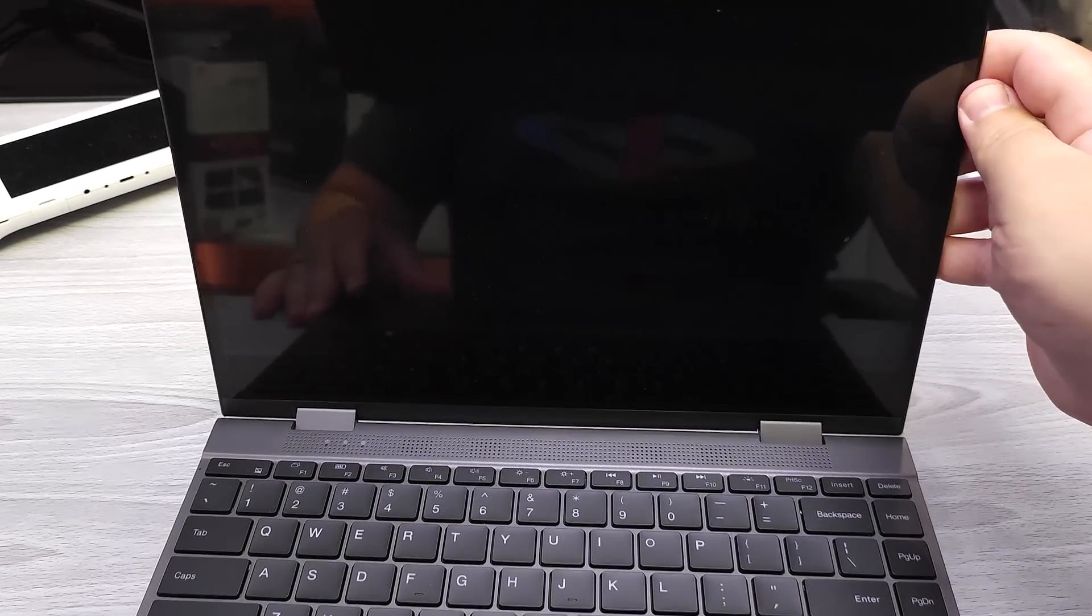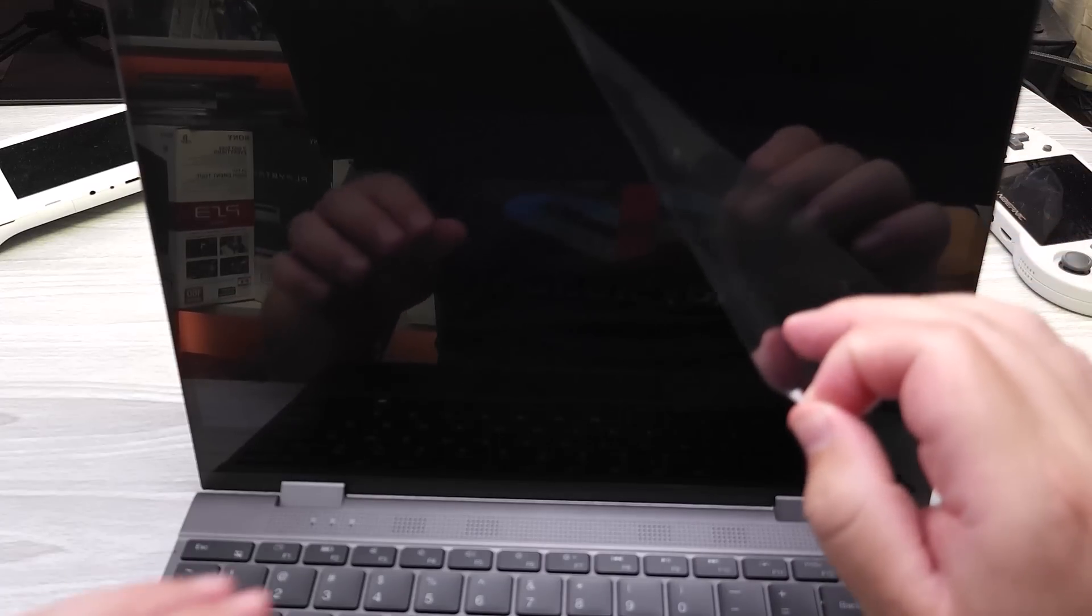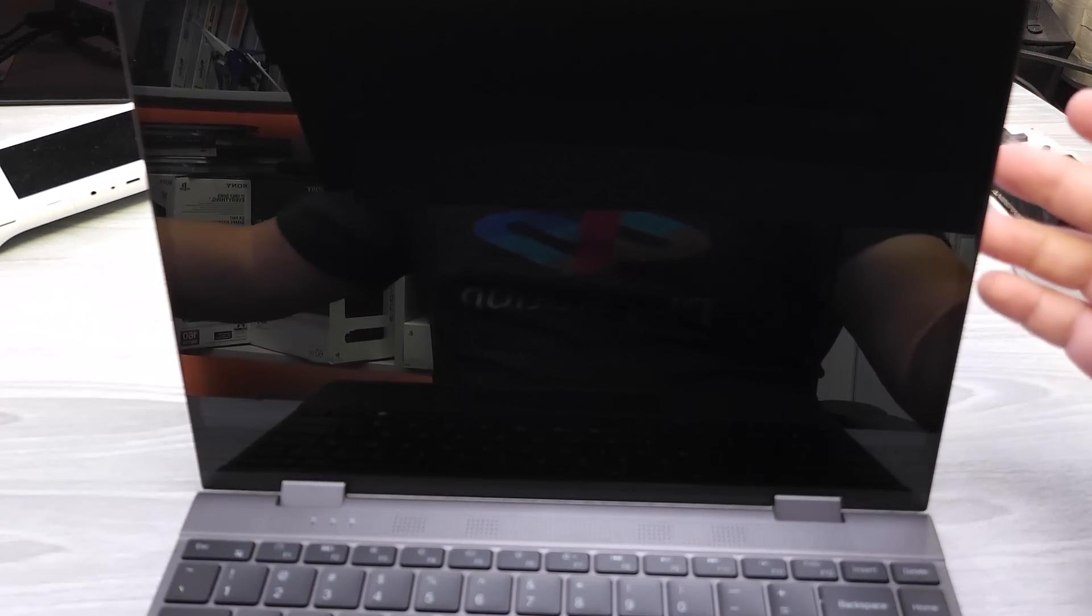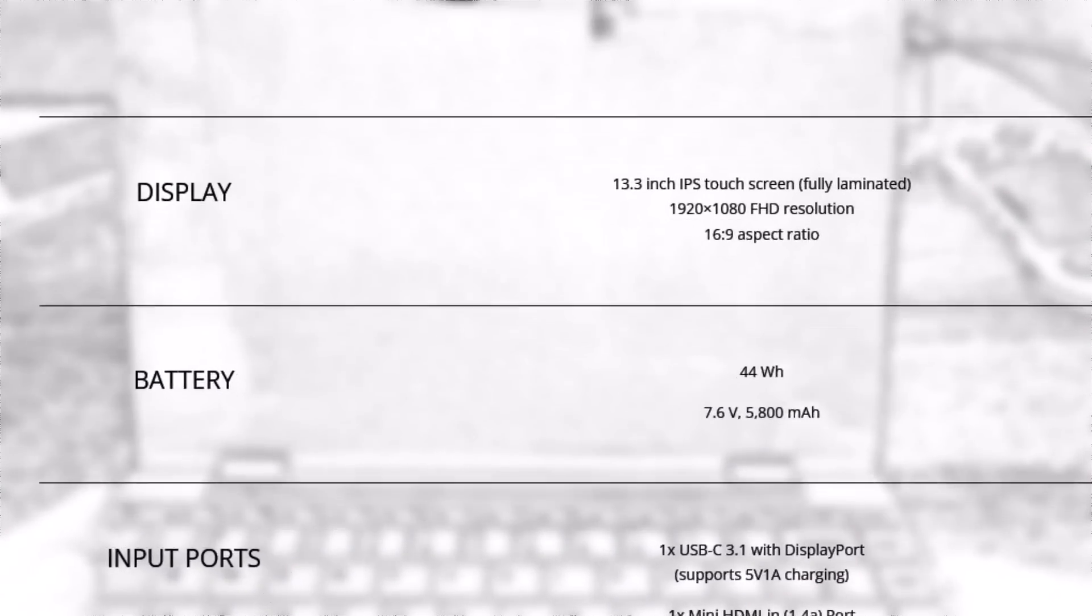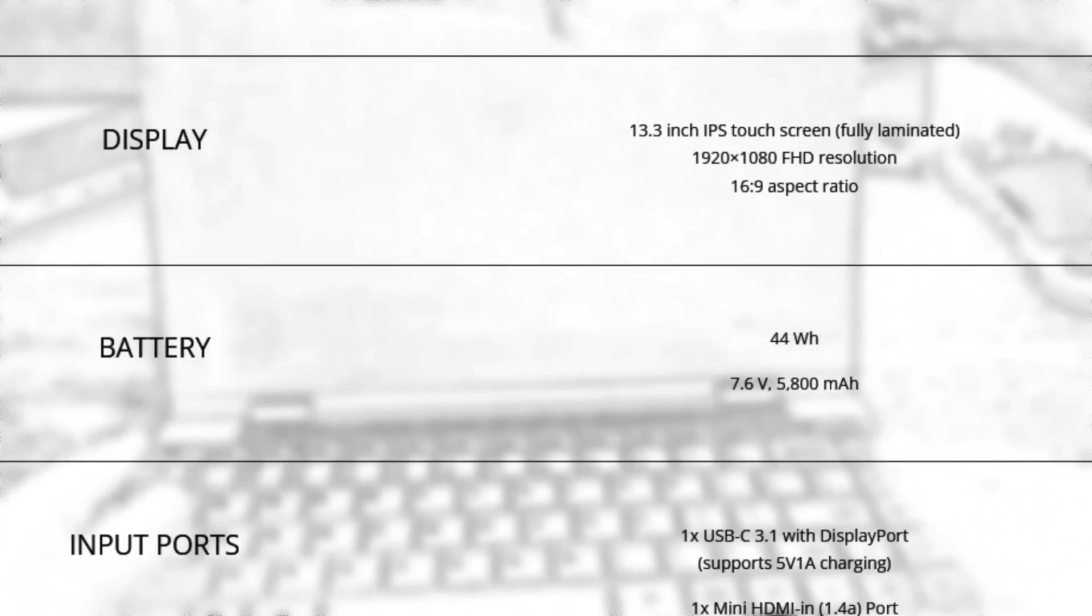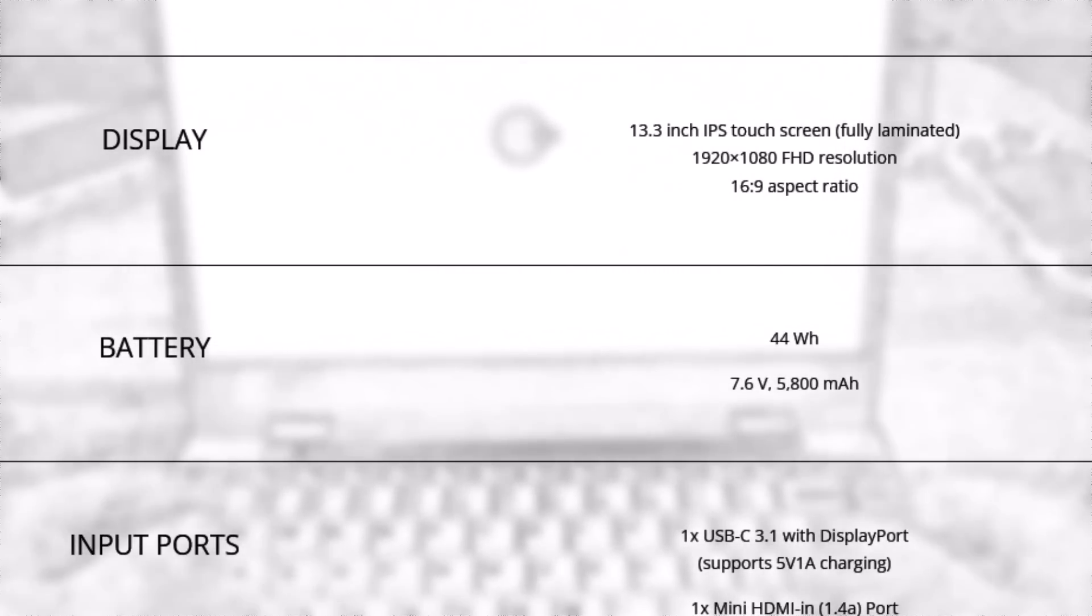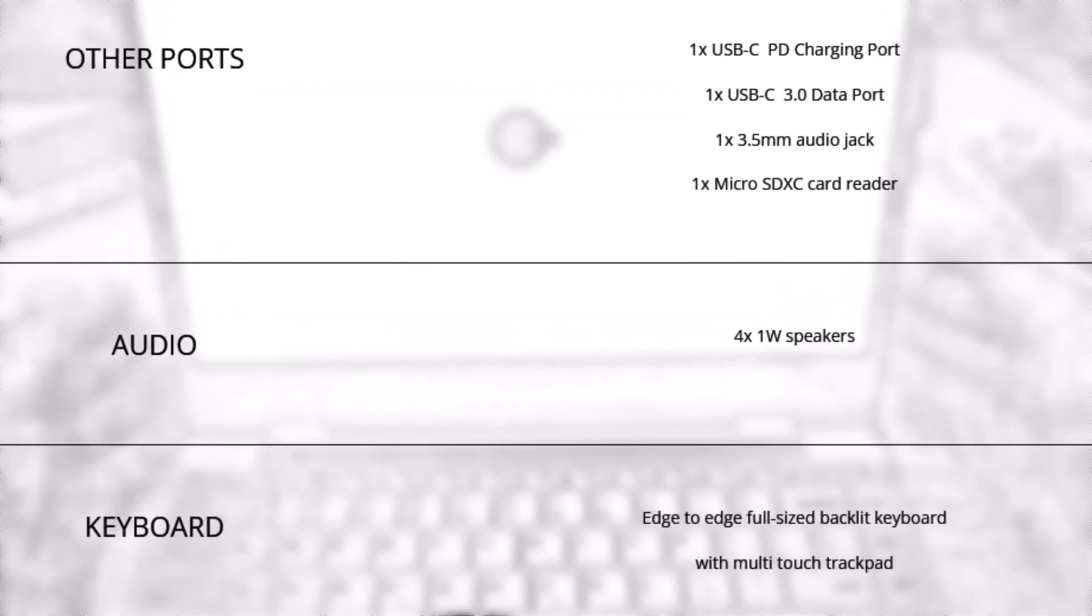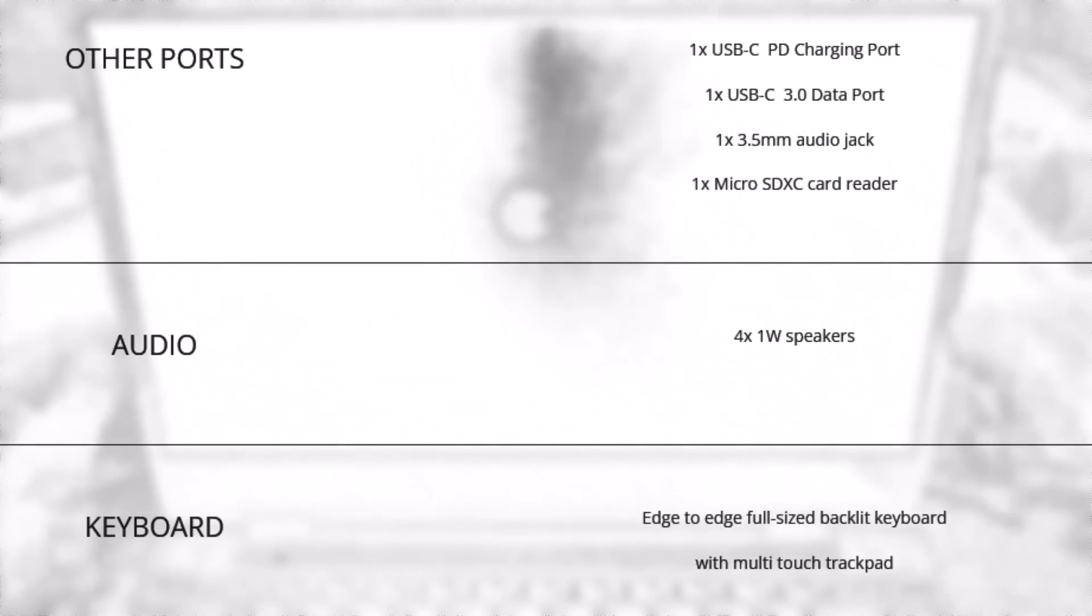I'm going to go ahead and power on the device. The display is a 13.3 inch IPS touchscreen with a resolution of 1920 by 1080. The brightness is 300 nits. The battery is a 44 watt hour battery. It is a 2S1P battery enclosure. The speakers are 4 by 1 watt speakers. The keyboard is an edge-to-edge full-size backlit keyboard with multi-touch trackpad, and the weight of the device is 1.2 kilograms.